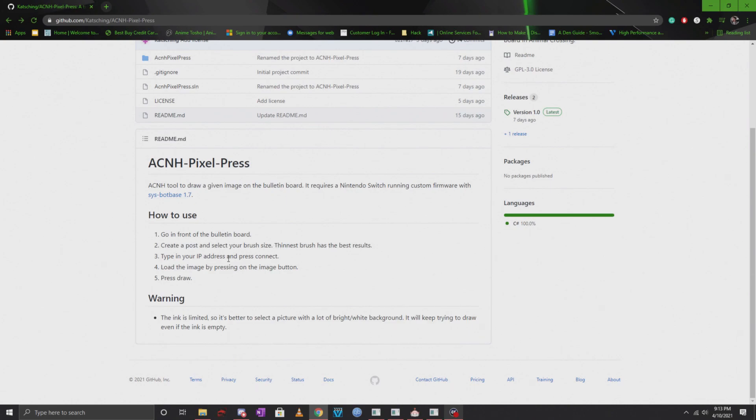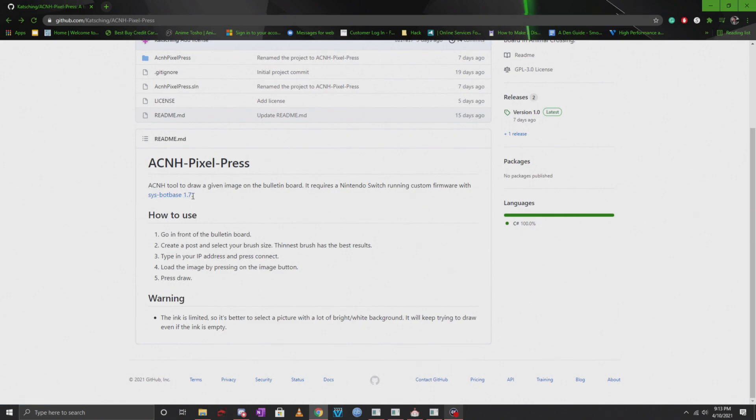You want to type in your IP address and press connect. You load the image and then you click on draw. This is very simple, it's very easy to do. As long as you have CFW installed and Sysbot Base 1.7, you will be good to go.